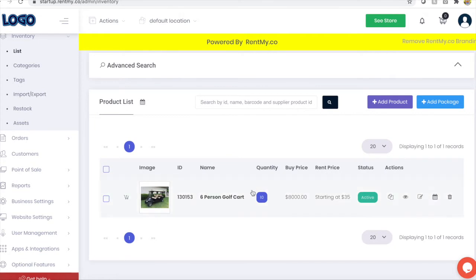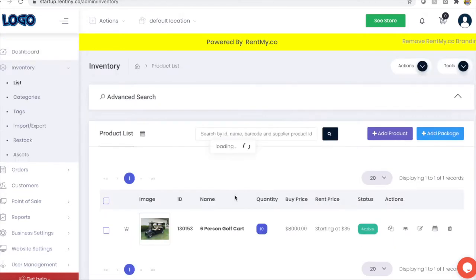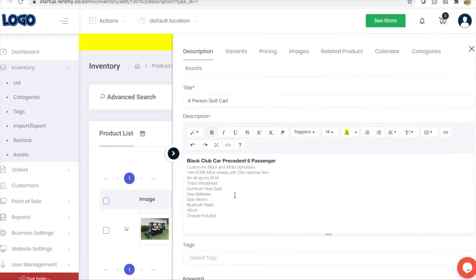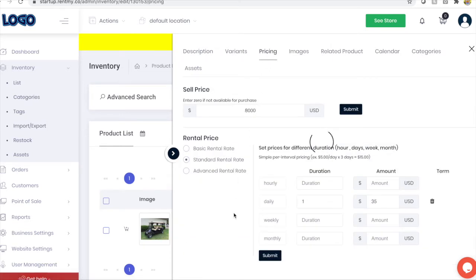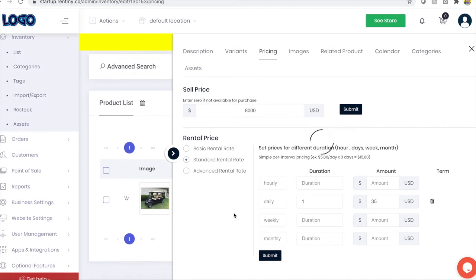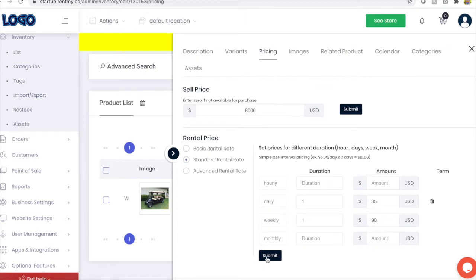You can click on the product name to add additional pricing options. So we added a daily rate, let's now add a weekly rate as well. We'll click the price tab and here we can adjust the initial pricing that we added or offer another option for rent.